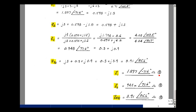I gave eight points each for Z1, Z2, and Z-equivalent, further broken down into four points each for the magnitude and four points for the angle of each impedance.